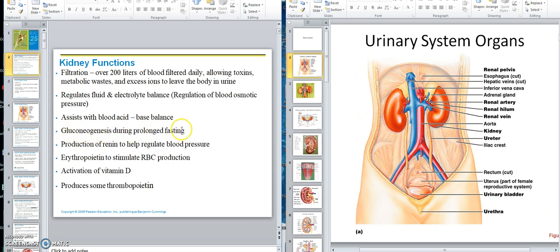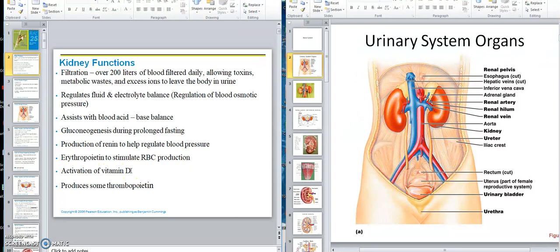Gluconeogenesis — formation of new glucose. If you were doing prolonged fasting, the kidney has enzymes that can produce glucose from other substances, like amino acids. Production of renin — we talked about that, it was in the blood pressure deal, it helps regulate blood pressure. Erythropoietin — the kidney is one of the major organs that produces erythropoietin in order to stimulate red blood cell production. Activation of vitamin D — sunlight does the first conversion, then the liver does a second conversion, and the kidney does the third conversion, using enzymes to get to an active form of vitamin D.